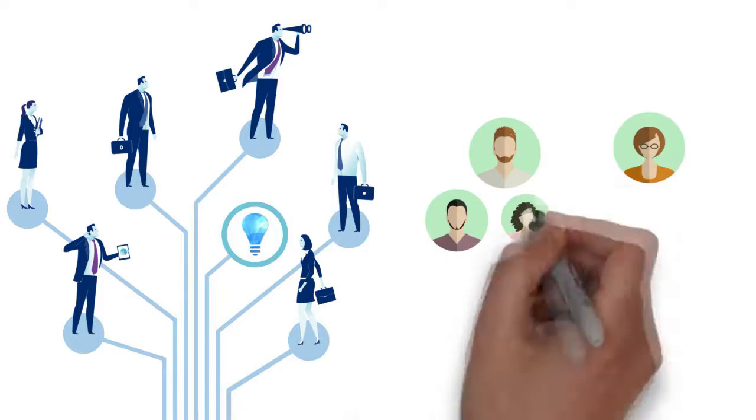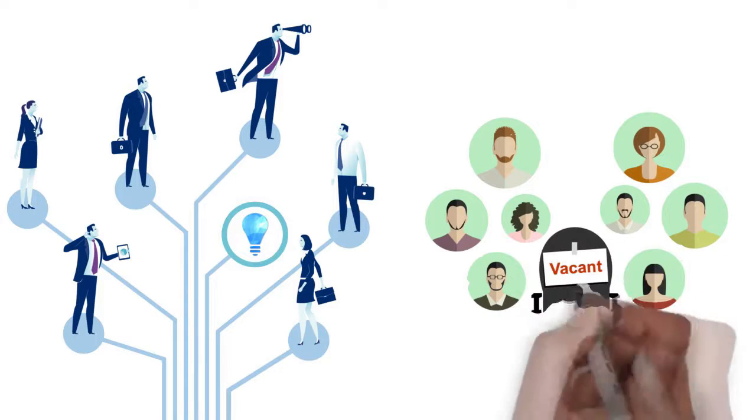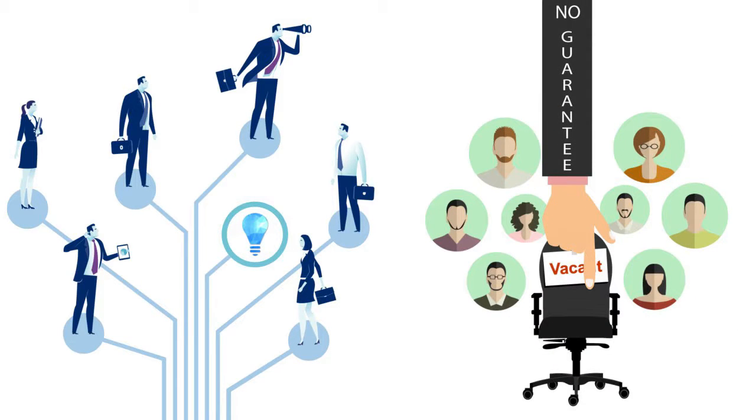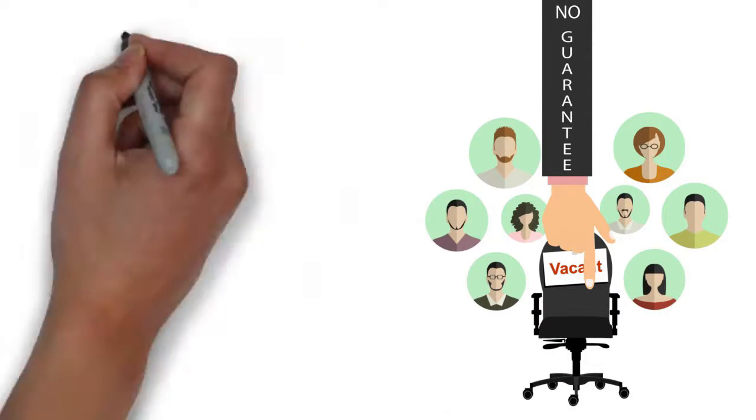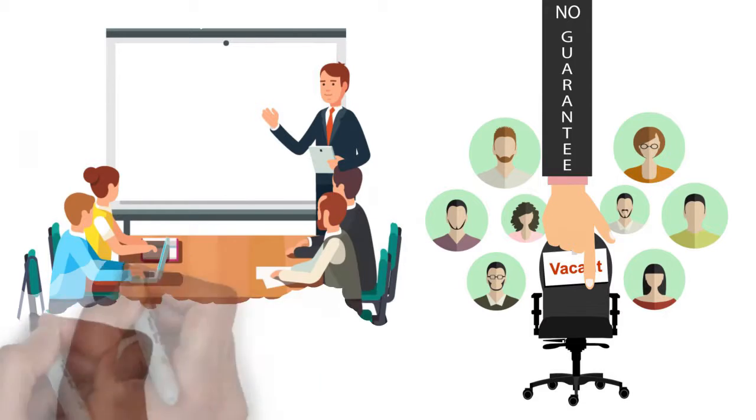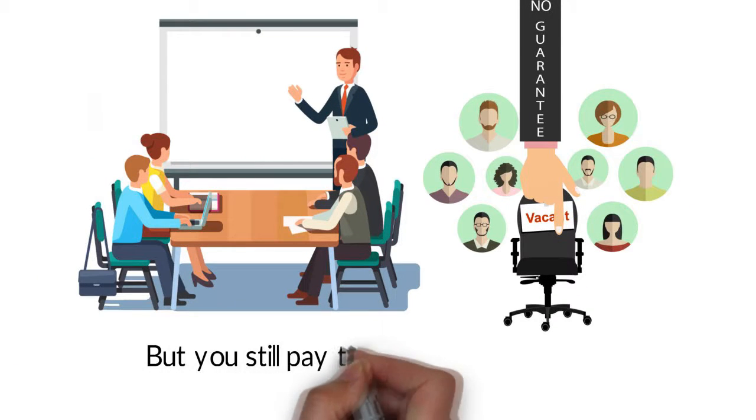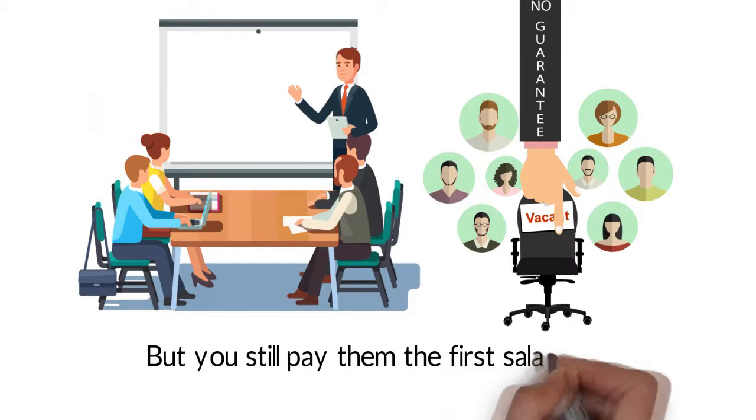You turn to hiring agencies that don't provide too much guarantee about the compatibility of a candidate, or prepare them in any way, but you still pay them the first salary of your next employee.